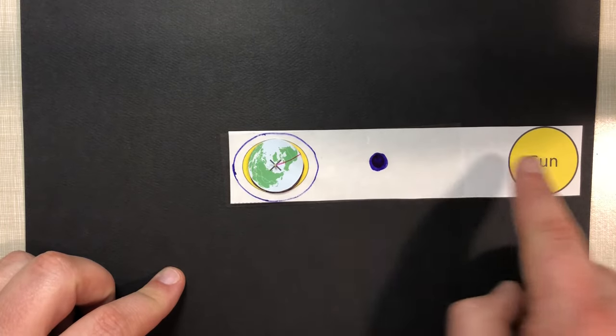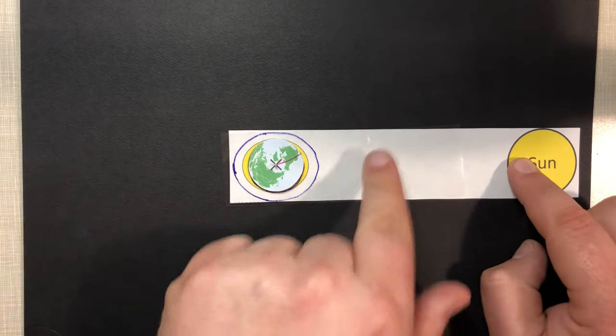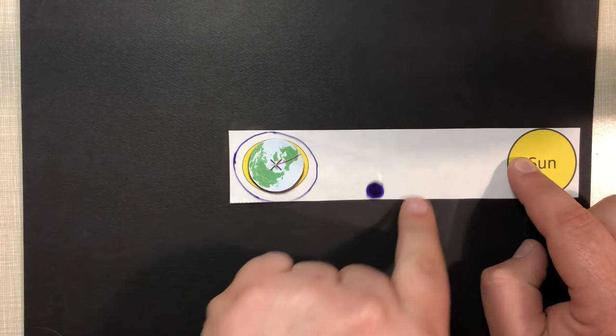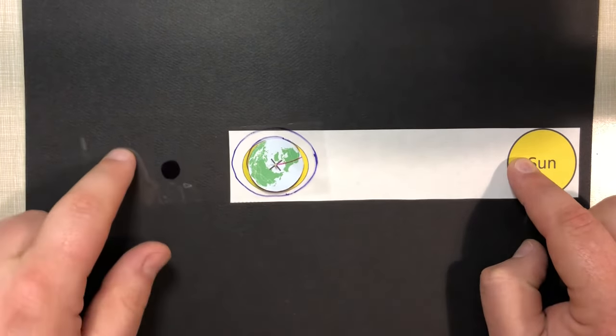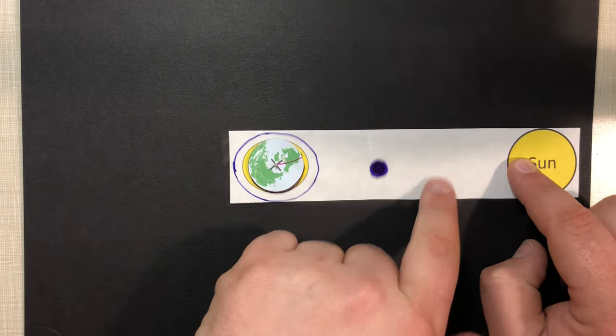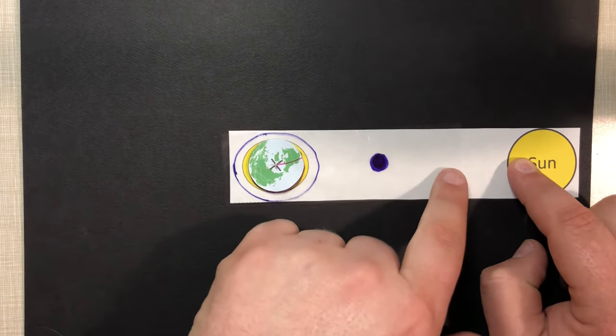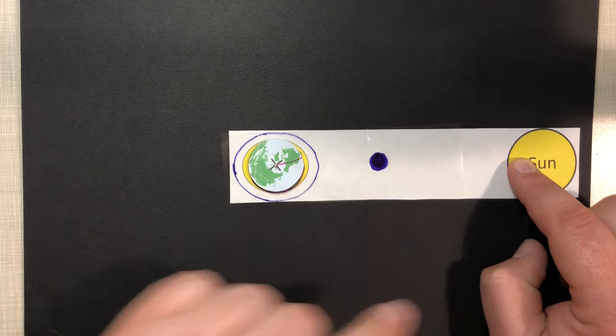So as you can obviously tell, when the moon and the sun are opposite here, or next to, pardon, or opposite, that's when we experience our super high versus our super low tides, respectively.